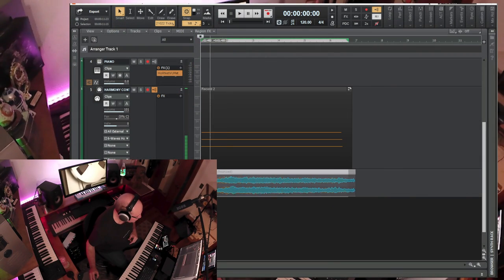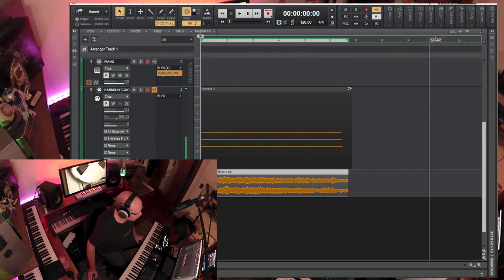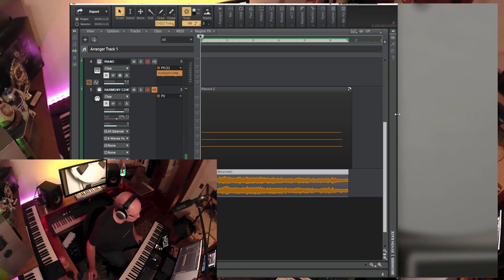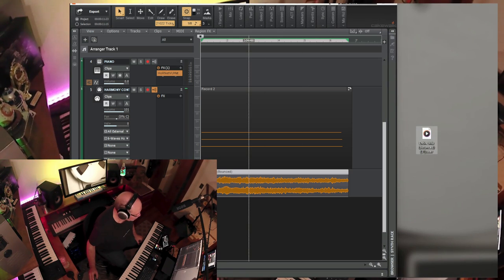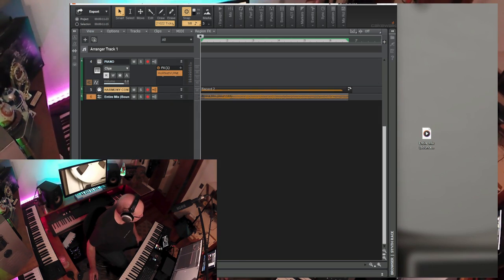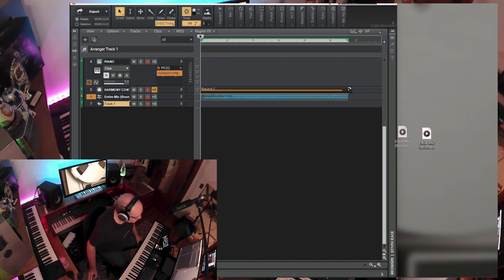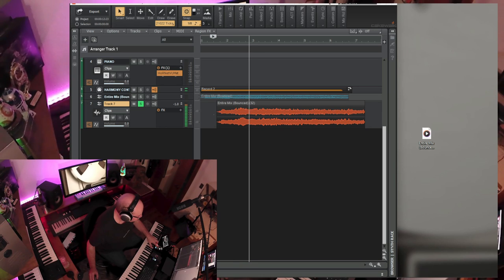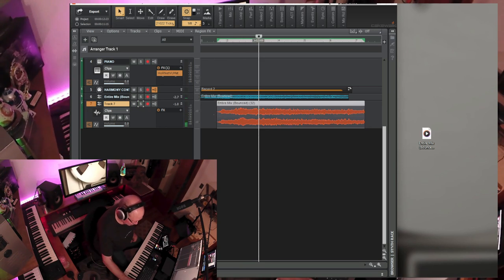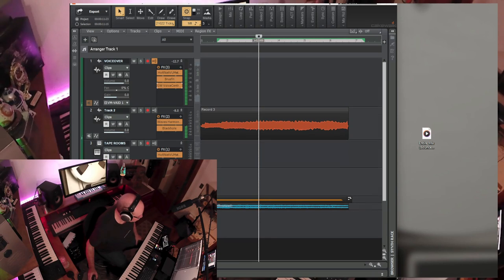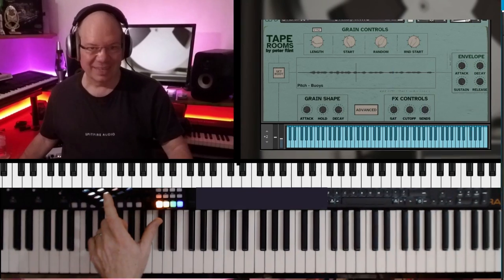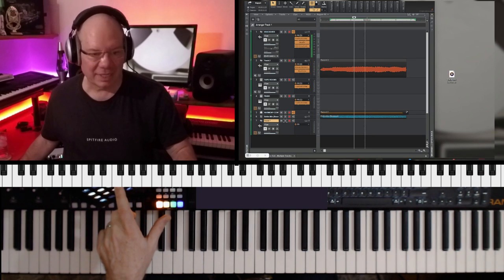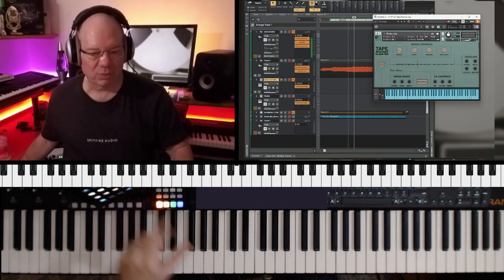I'm just going to take this waveform, I'm going to drag it off onto the desktop, so that way we'll have something. Yeah, it's just right here. I just take the waveform, drag and drop it on the desktop, and so it makes a copy of it there. I'm going to bring it back in and listen to what it sounds like. Yeah, so that's pretty cool. And you've got that tremendous Black Hole effect. And so now we're going to take this and drop it into Tape Rooms.